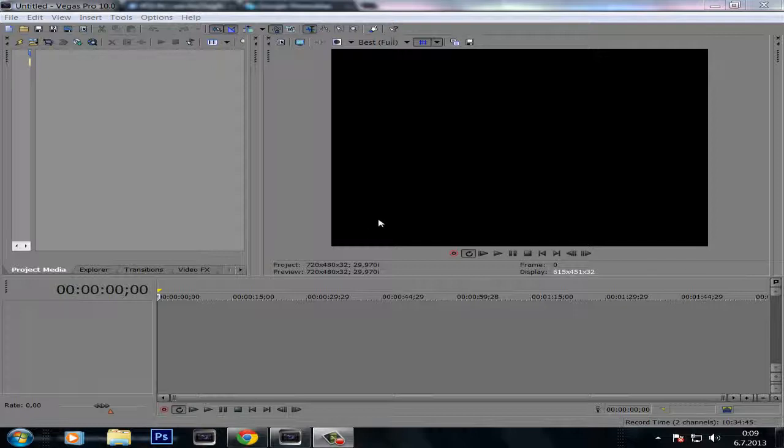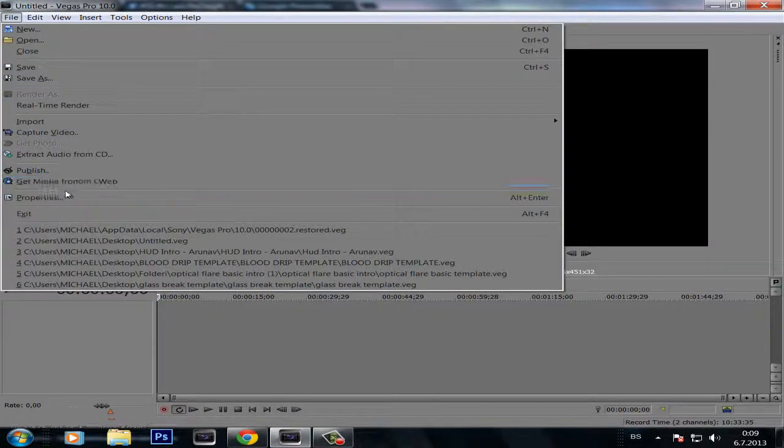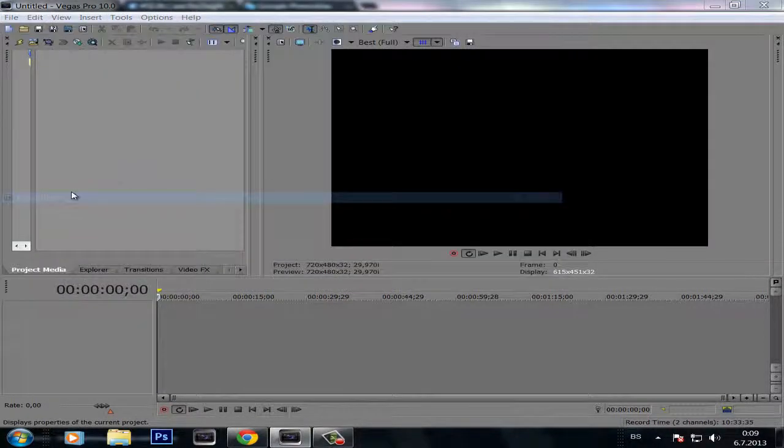First I updated my graphics card drivers and then I opened Sony Vegas and I went to file and properties.